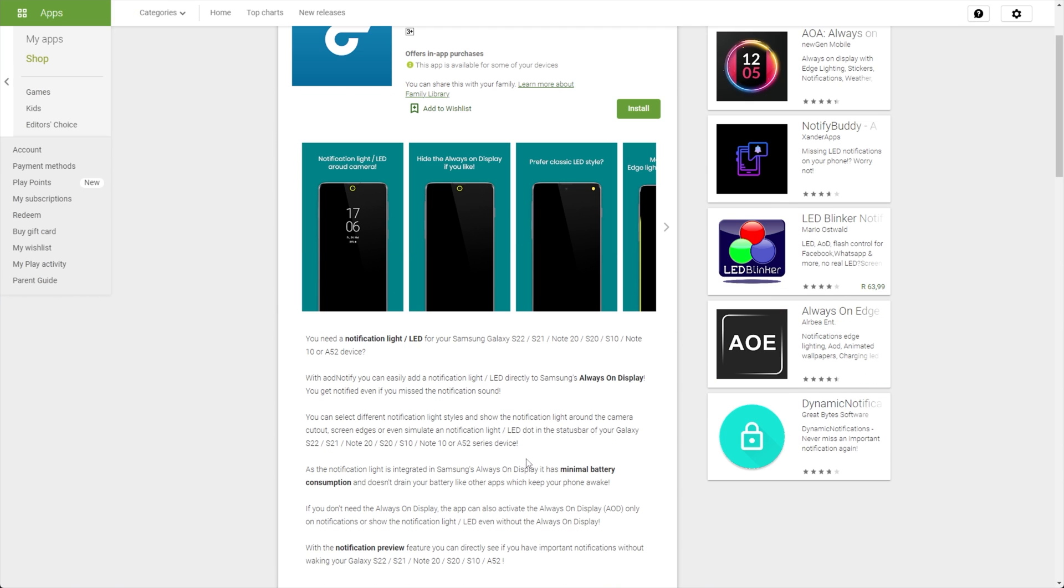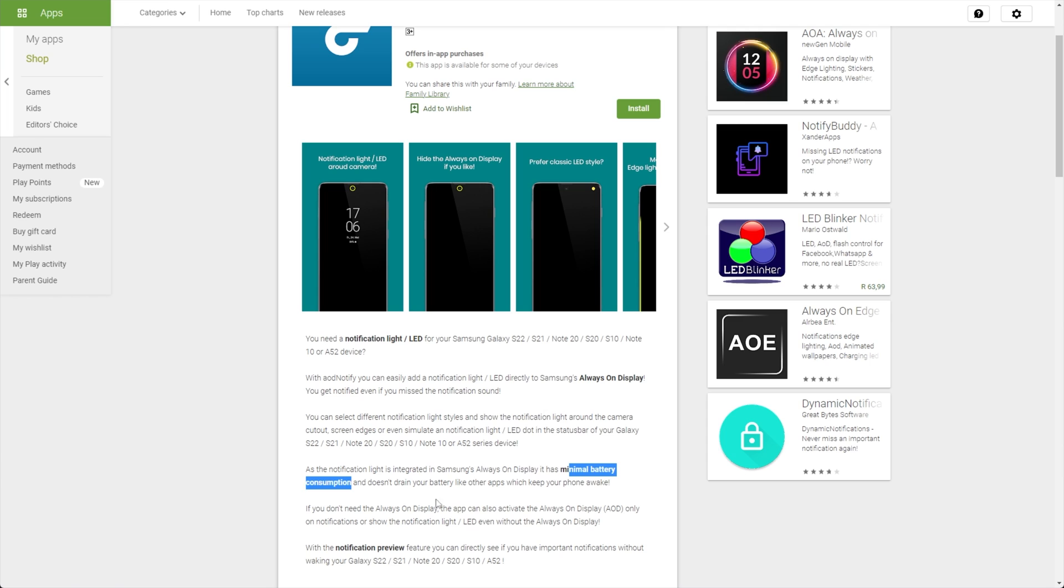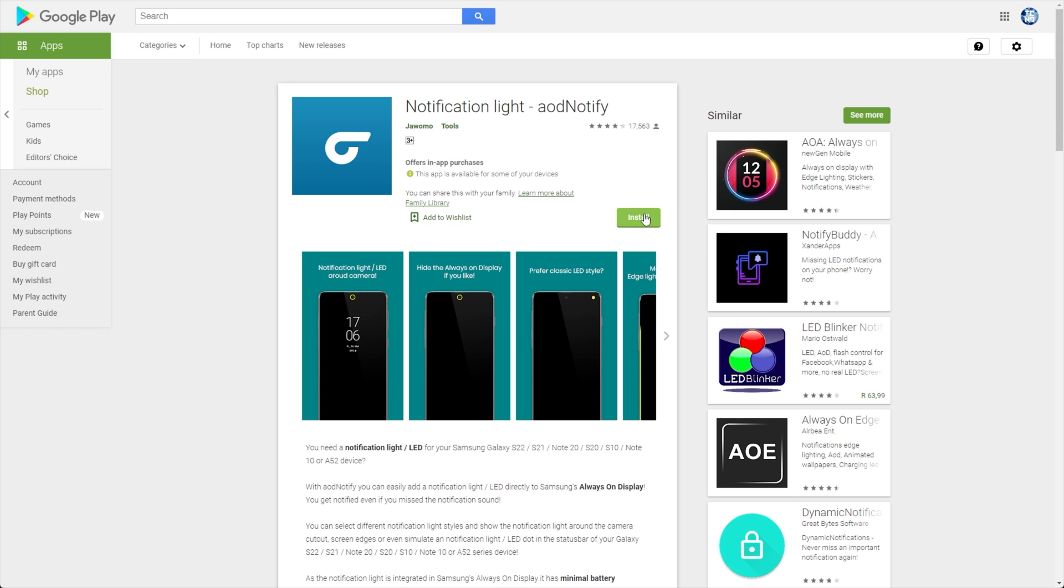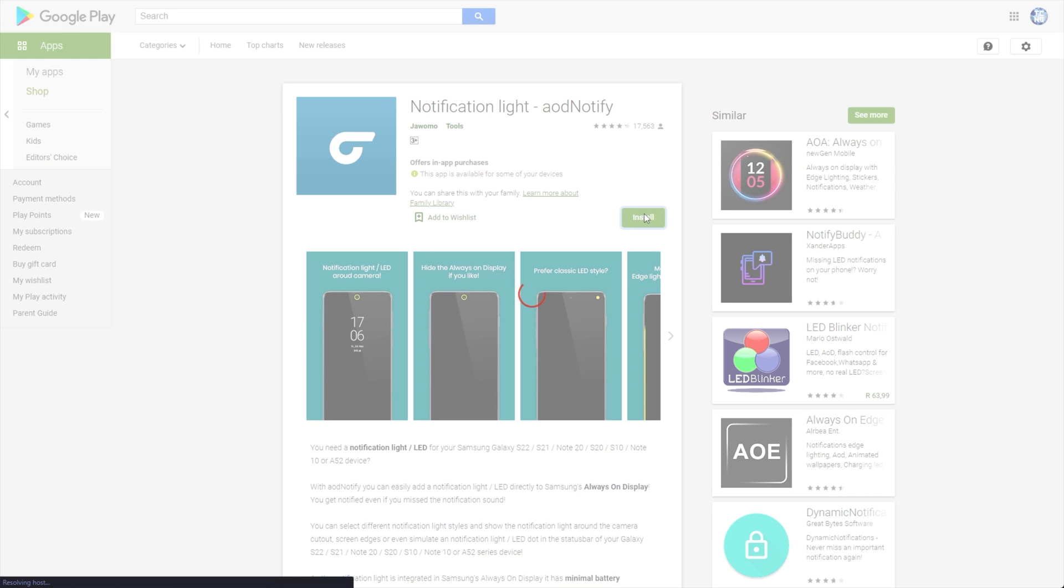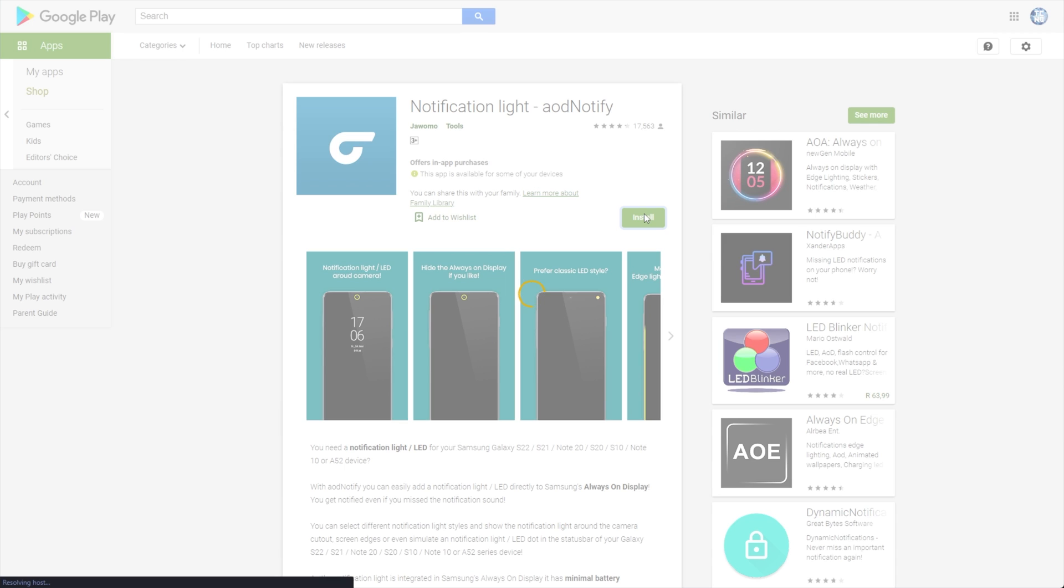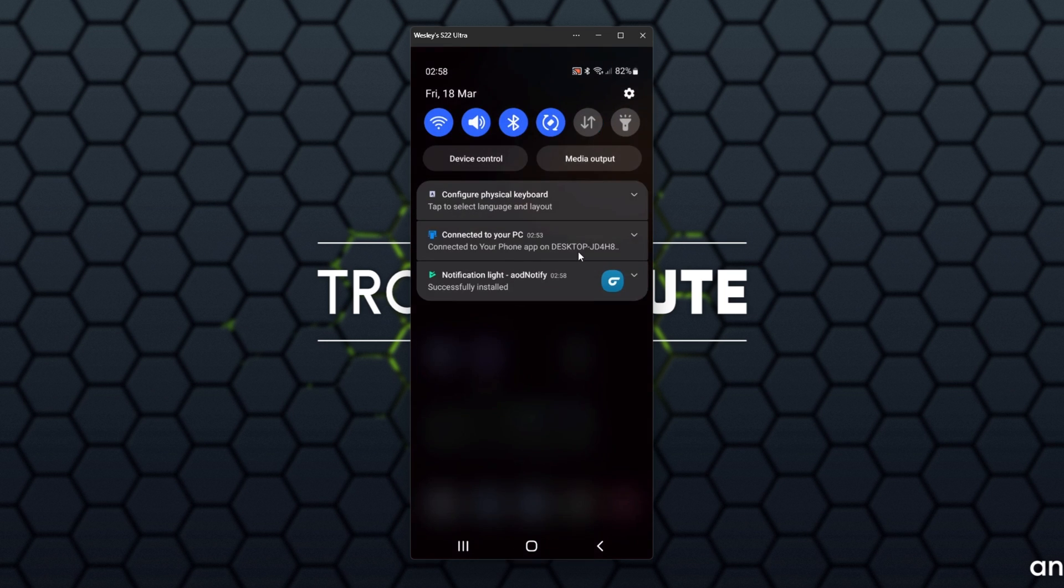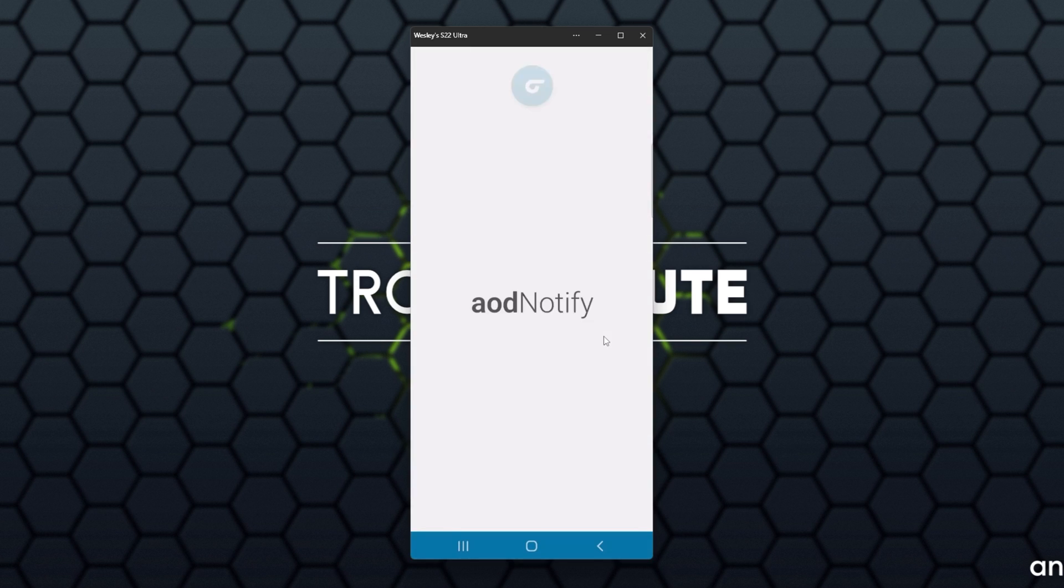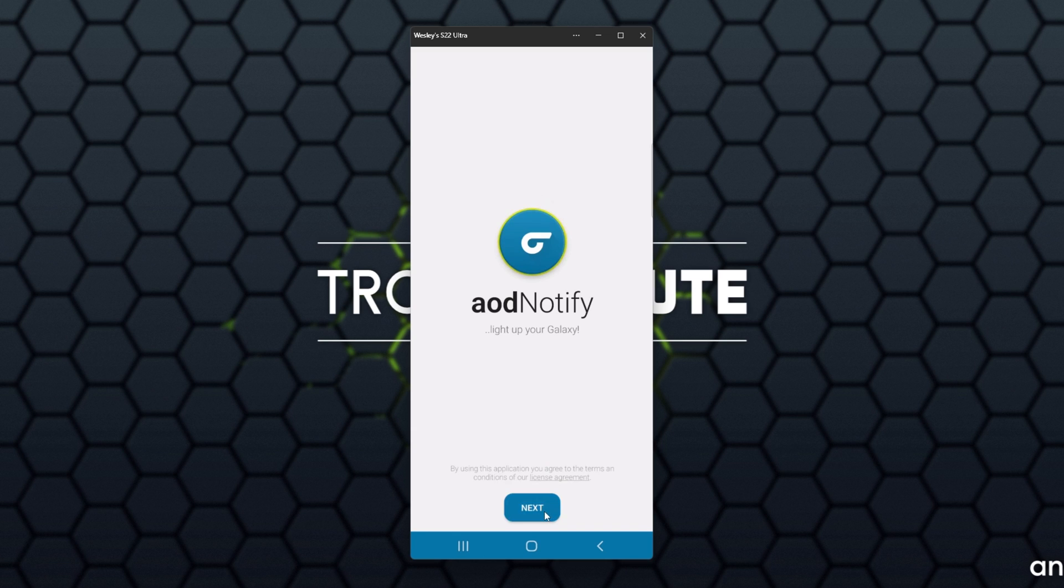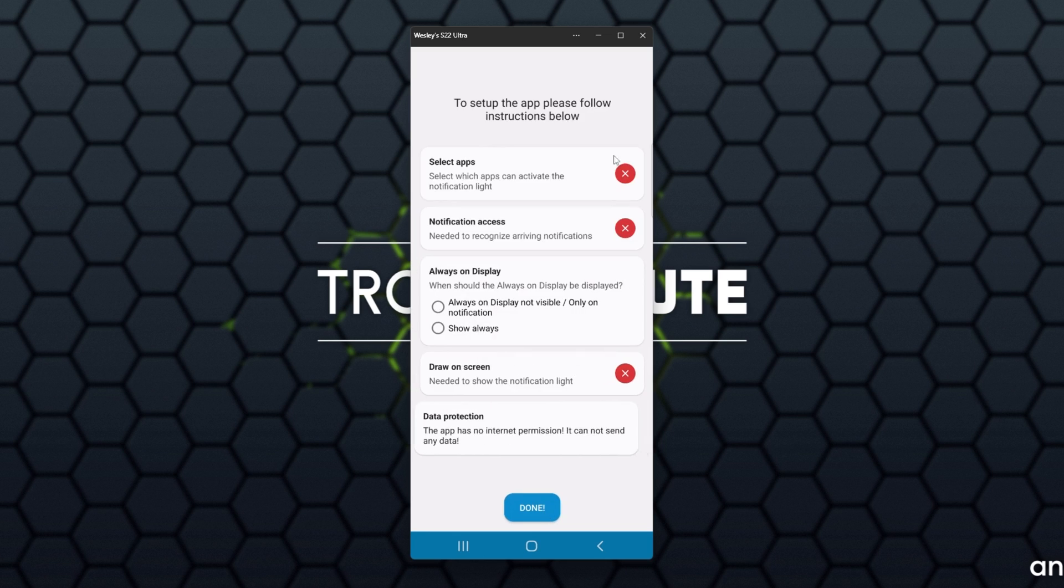If you have a device with an AMOLED display, it'll have minimal battery consumption impact as the always-on display doesn't use too much extra power, especially when it's just this notification light. I'll begin by installing this app on my Samsung S22 Ultra. Then I'll remotely pull up my device over here and you can see the installation has now completed. I'll go ahead and open up AOD Notify. I'll simply click Next.